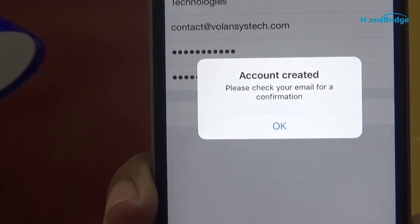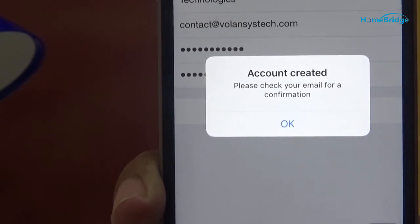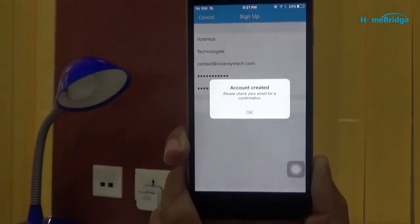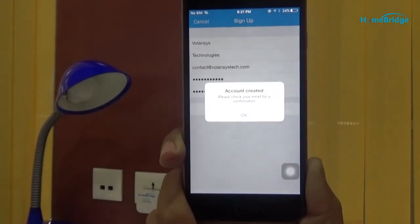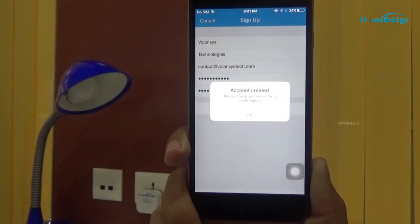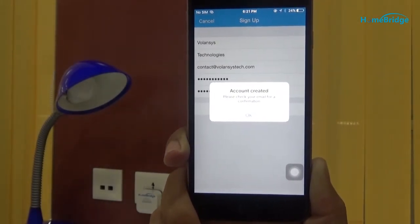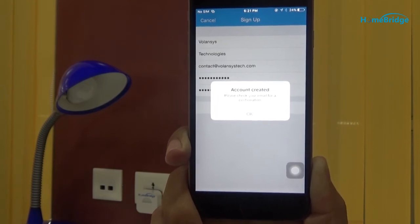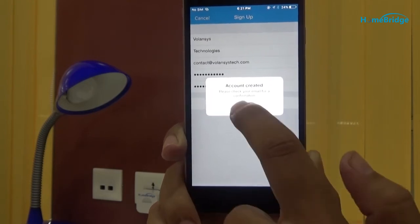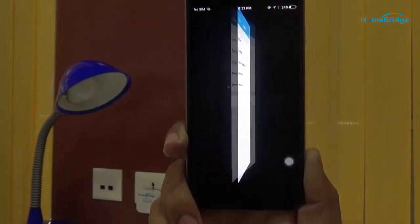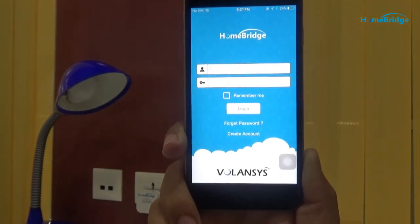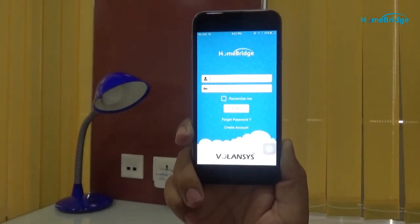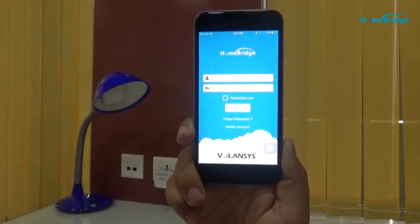As you can see, the account is created. After that, you will receive a confirmation email with account activation link on your registered email address. Confirm your account details using the account activation link from your email, and your account is created. After that, you can log into your HomeBridge mobile application.